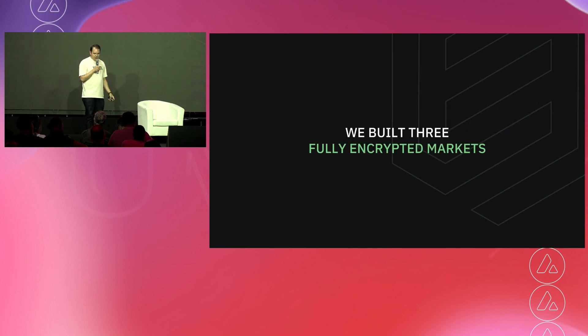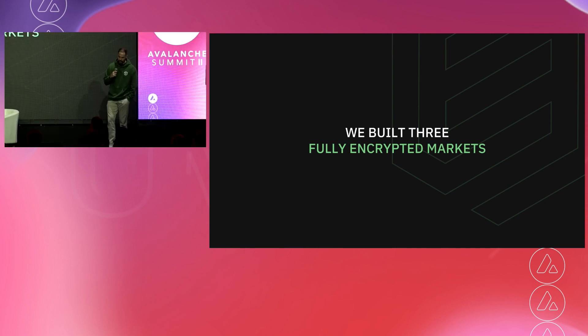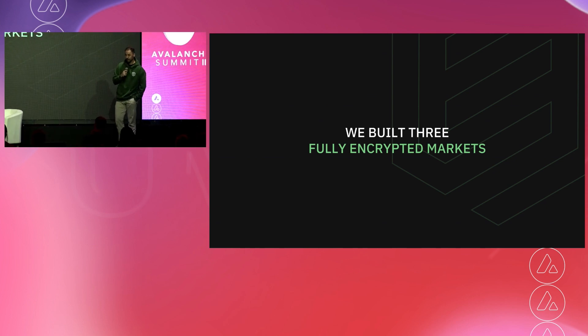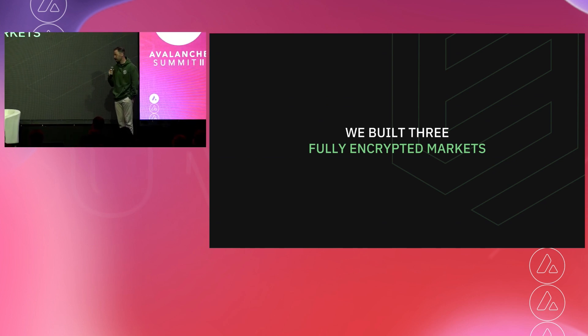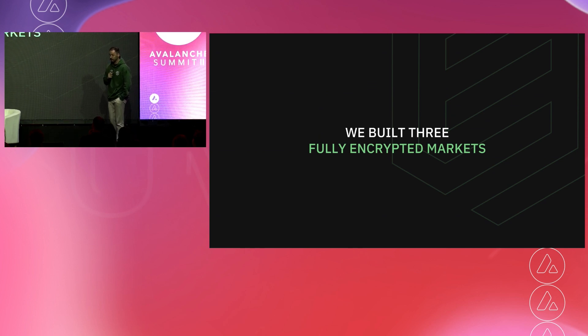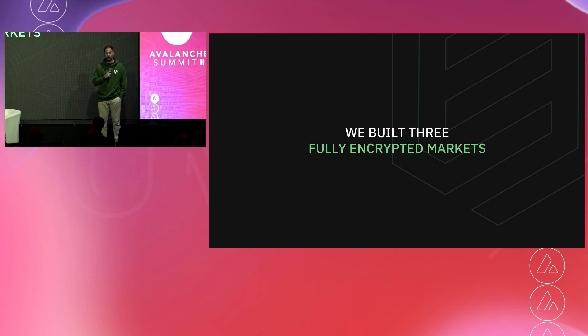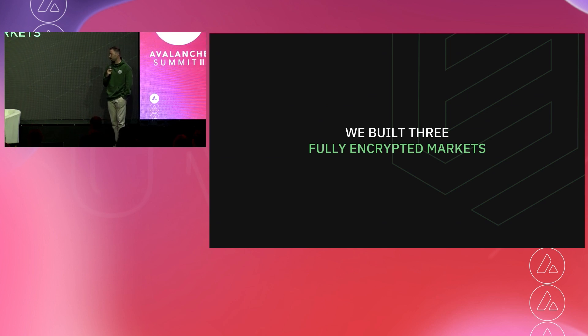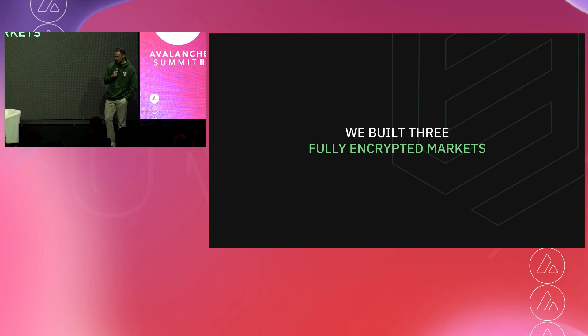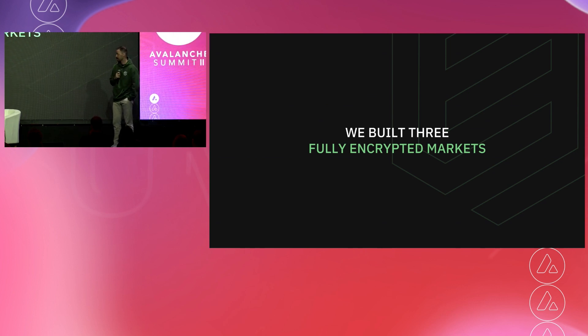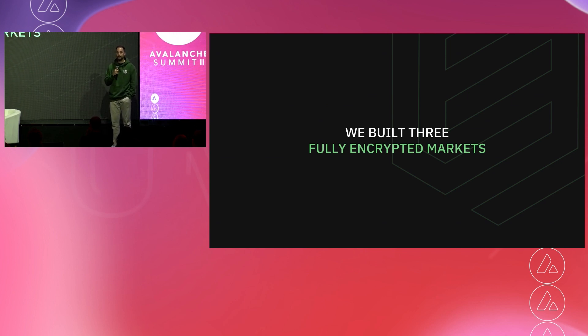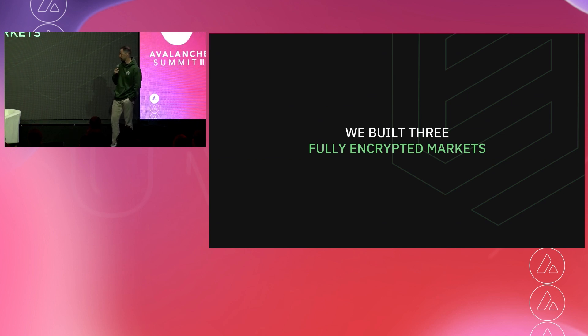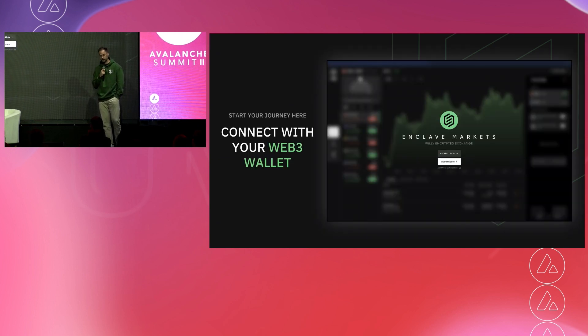So these are independent third-party infrastructure providers, and their job is to review and audit the code, any changes or updates, and nothing has changed in that secure enclave without the approval of this network of attestors. So those two things combined create this FEX, which allows the performance of a centralized exchange model, but gives you the protections and guarantees and privacy of a decentralized model. So Phil, what have we built with this technology? We've built three fully encrypted markets. I'm going to talk you through each of them.